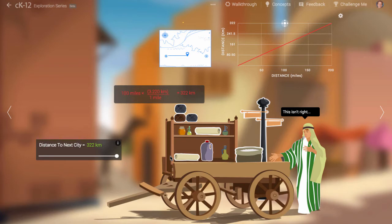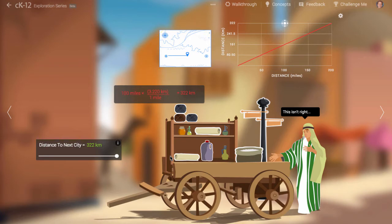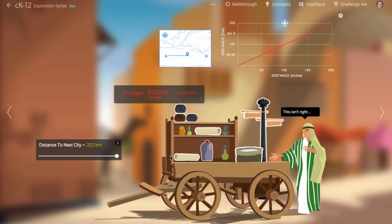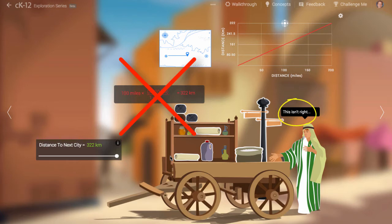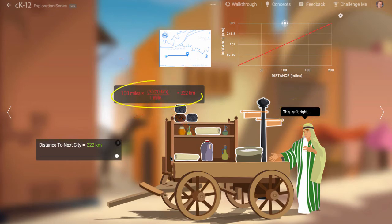The simulation starts with a measurement on a map. The trader wants us to convert between a distance provided in miles and a distance provided in kilometers. Right now we have the wrong conversion. We can tell this because the trader is doubting us as nicely as he can, and also the conversion equation is red in color.